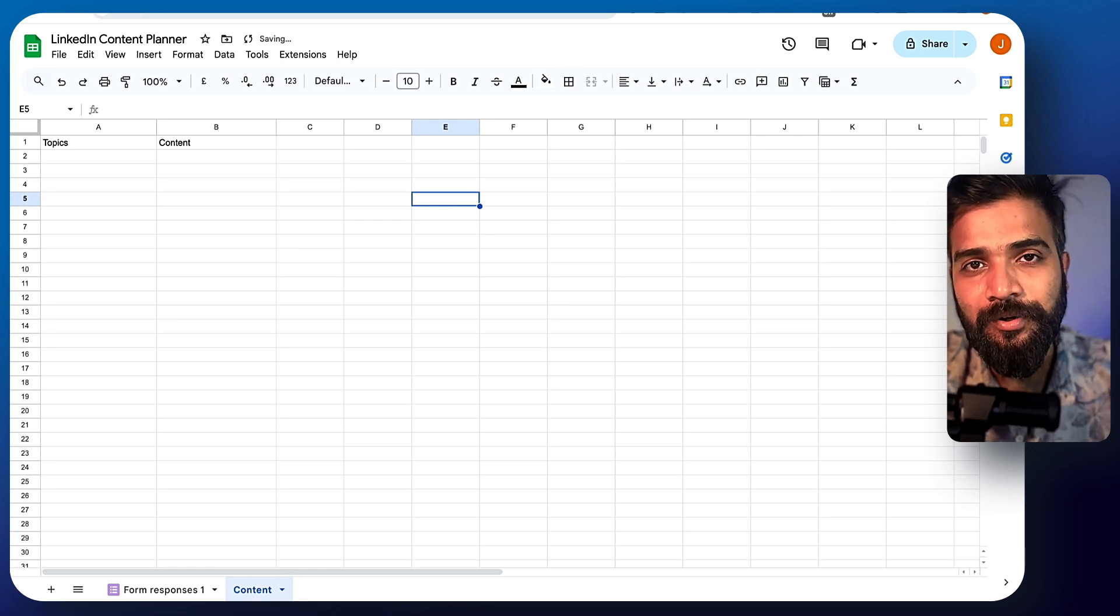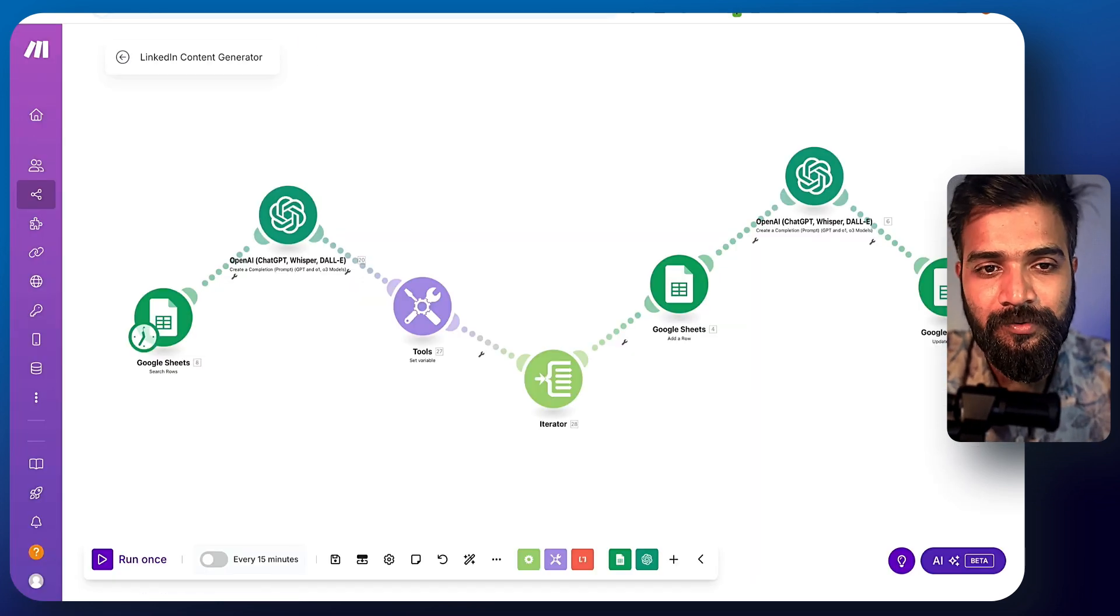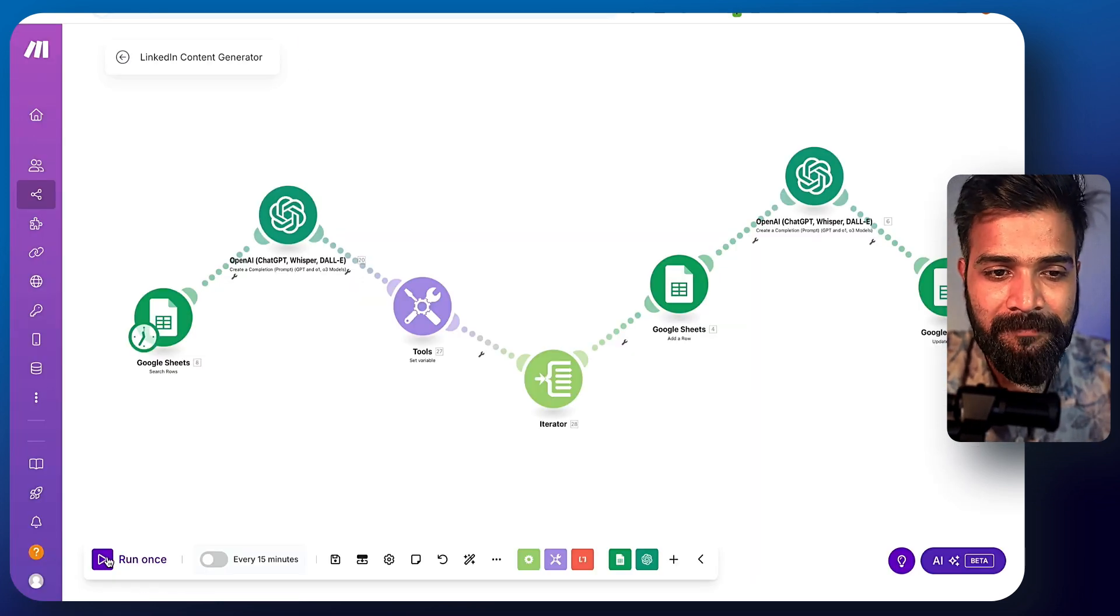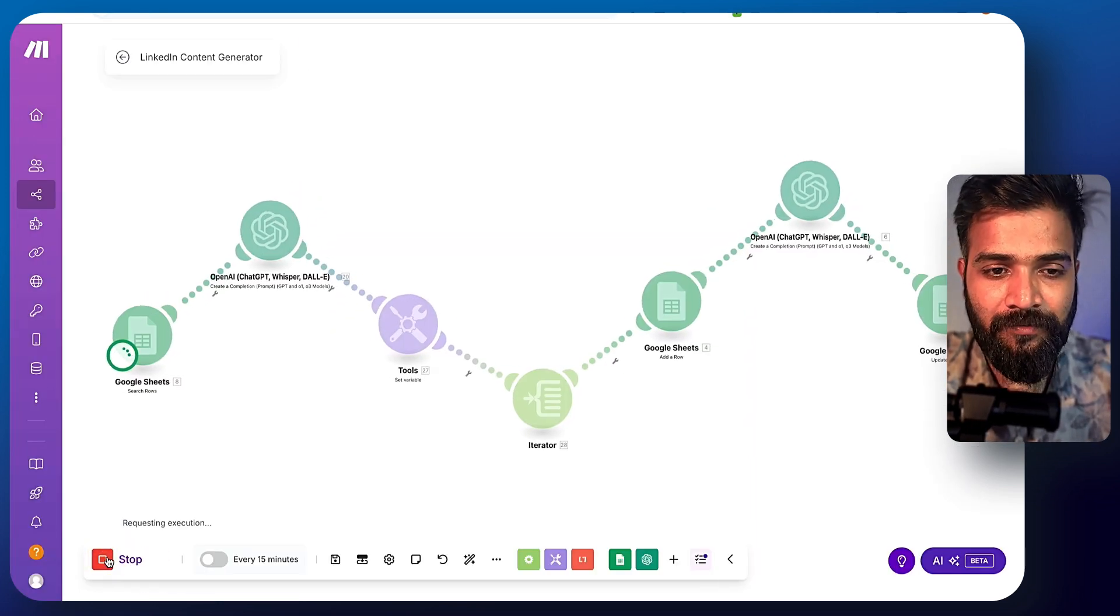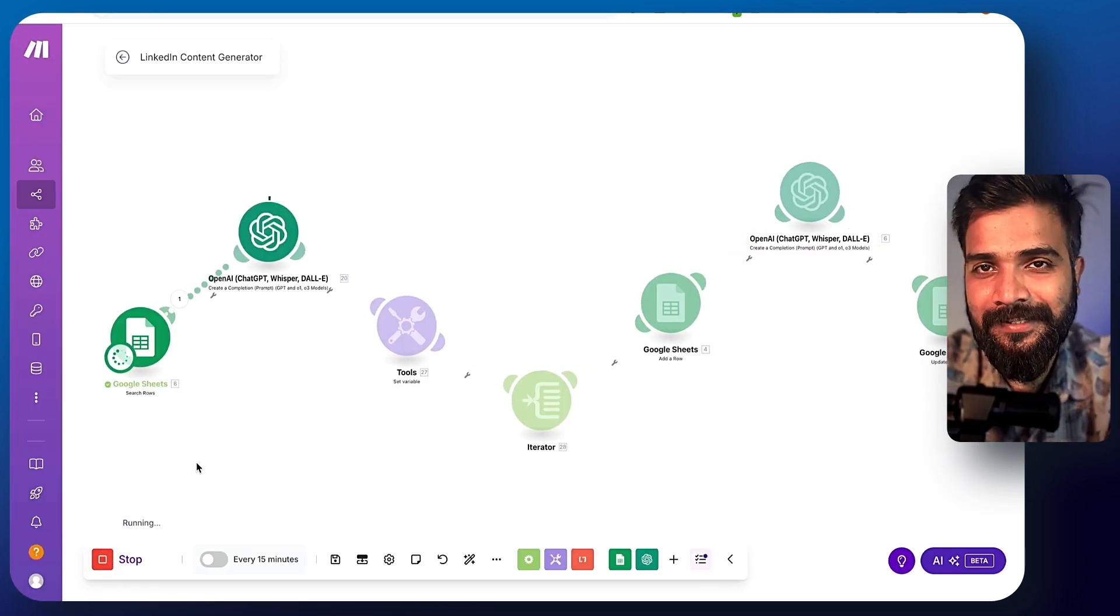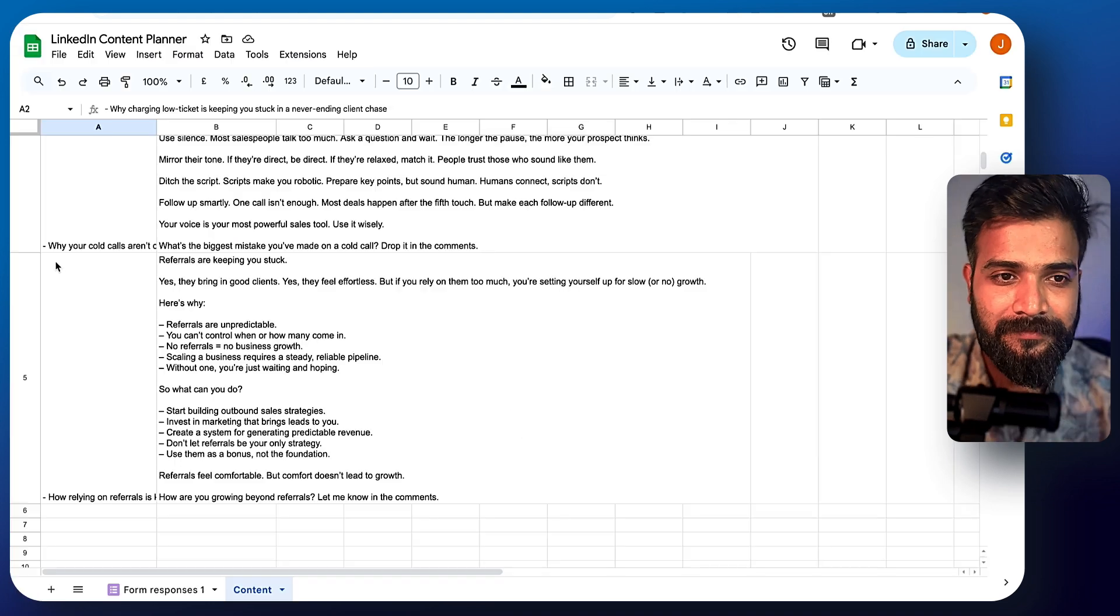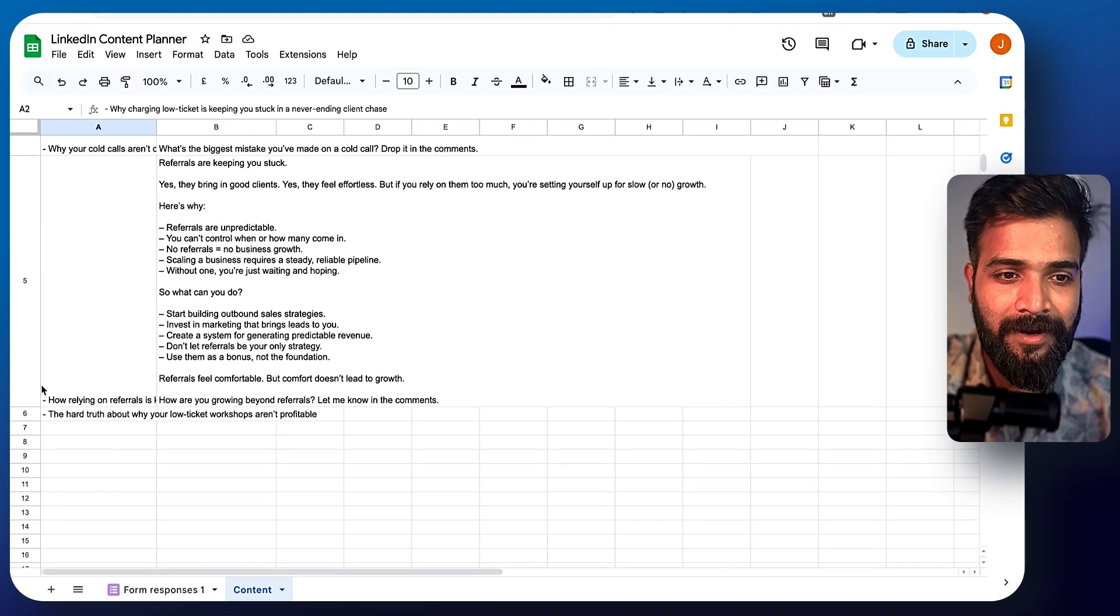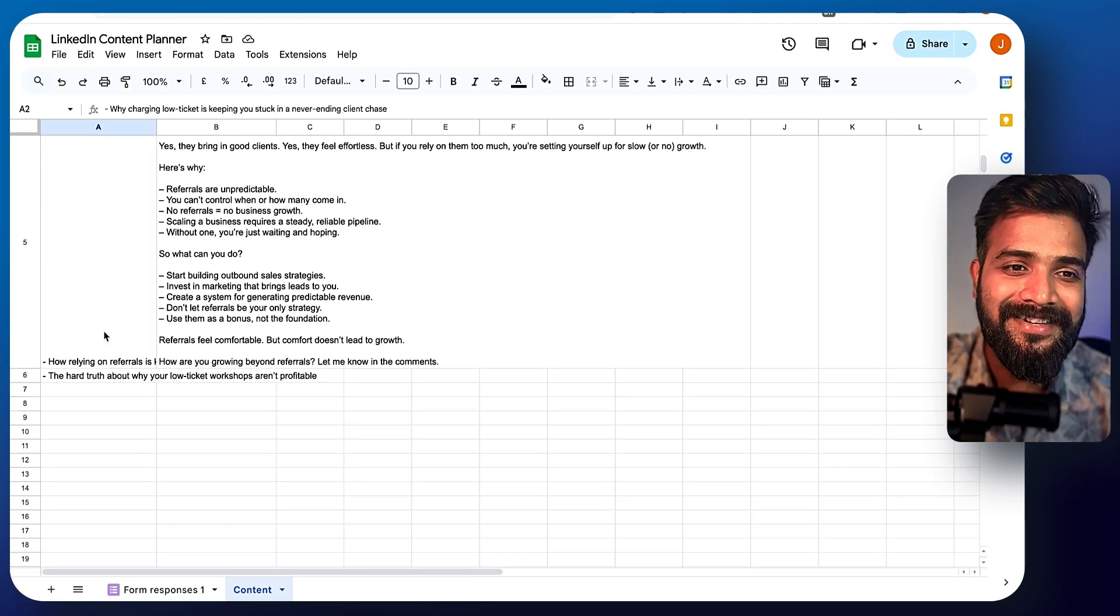Now let me show you a quick demo of how this tool works. I'll just simply click on run once and then let's see the magic. Here you go. It's so cool.